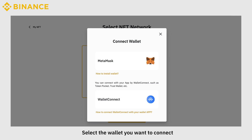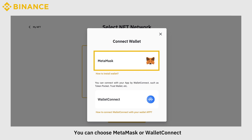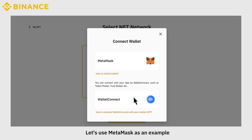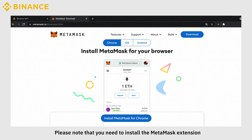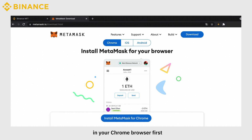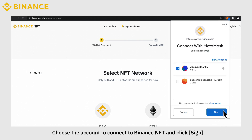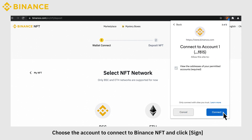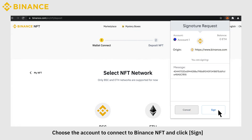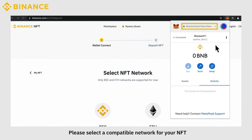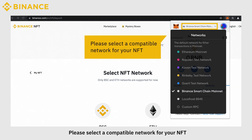Select the wallet you want to connect. You can choose MetaMask or Wallet Connect. Let's use MetaMask as an example. Please note that you need to install the MetaMask extension in your Chrome browser first. You will see a pop-up from the MetaMask extension. Choose the account to connect to Binance NFT and click Sign. Please select a compatible network for your NFT, or your assets might be lost and cannot be recovered.